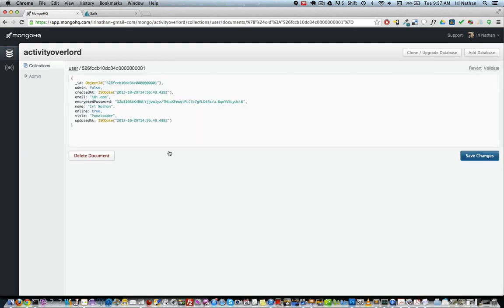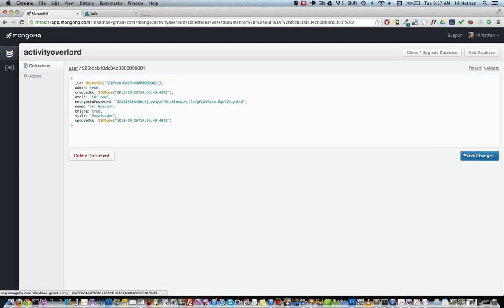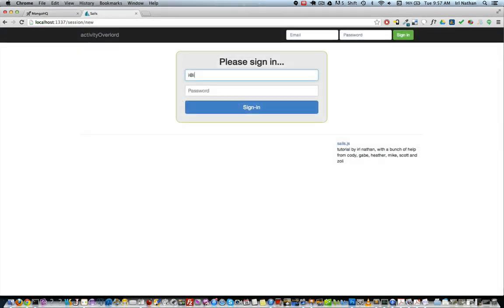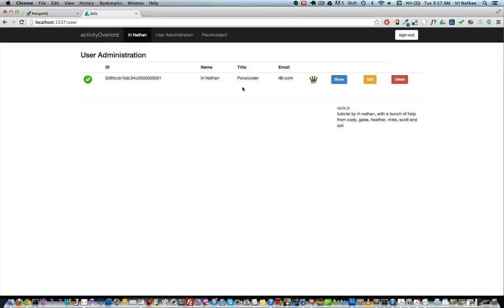To start things off, I'll change my admin attribute to true. Now I'm going to go back and log into this account and great, I have an admin user set up.